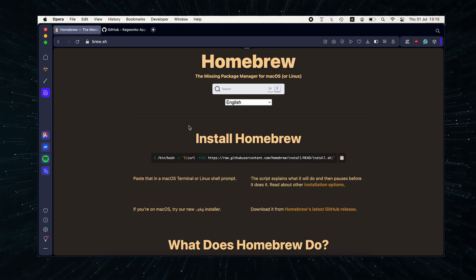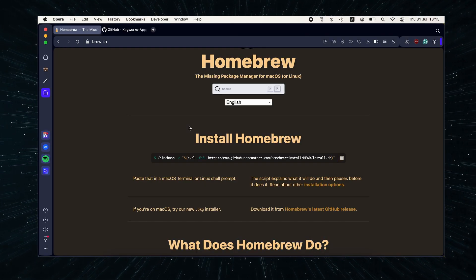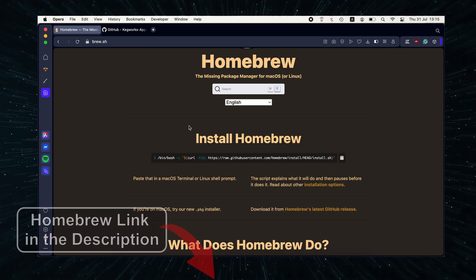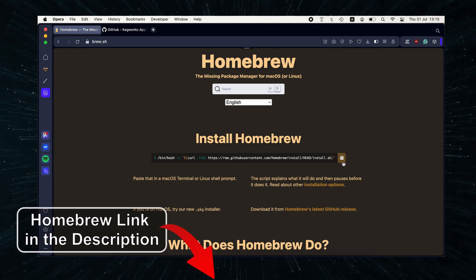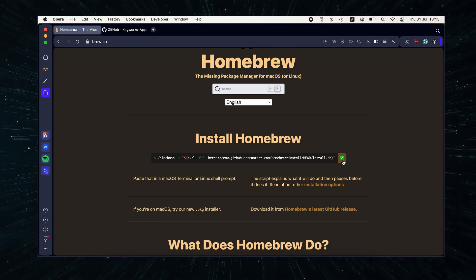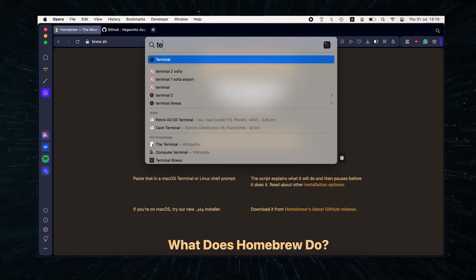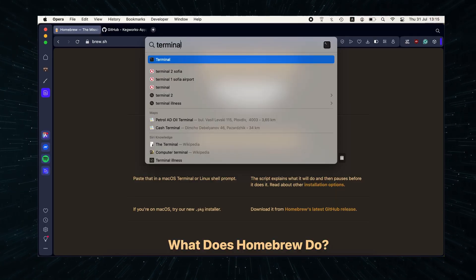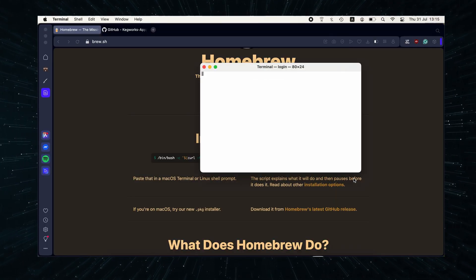You need to install Homebrew, which can thankfully be done rather easily. Just visit this site, links in the description, and click this button next to the command to copy it. Then press Command plus Space to open Spotlight, type Terminal and hit Enter.